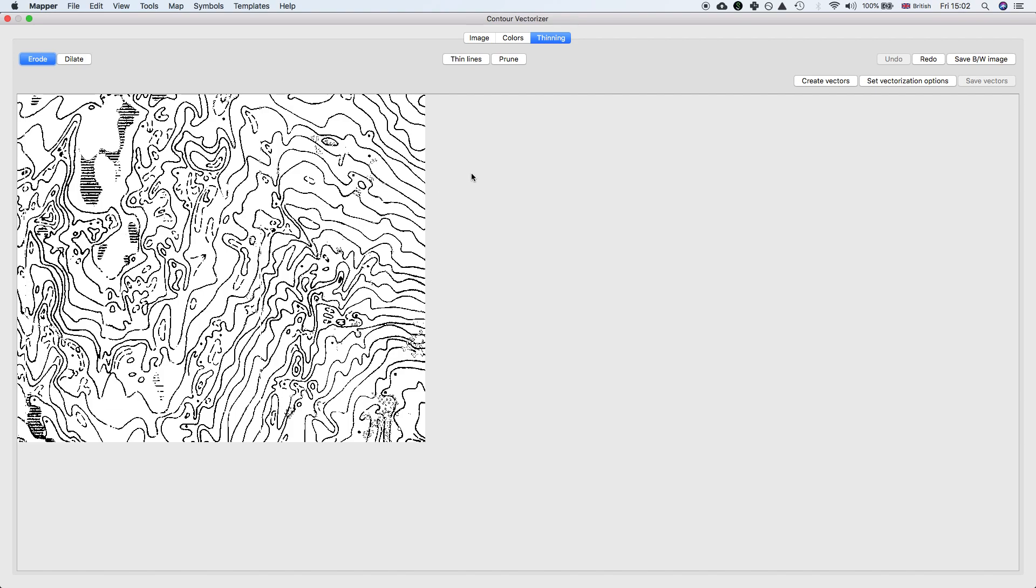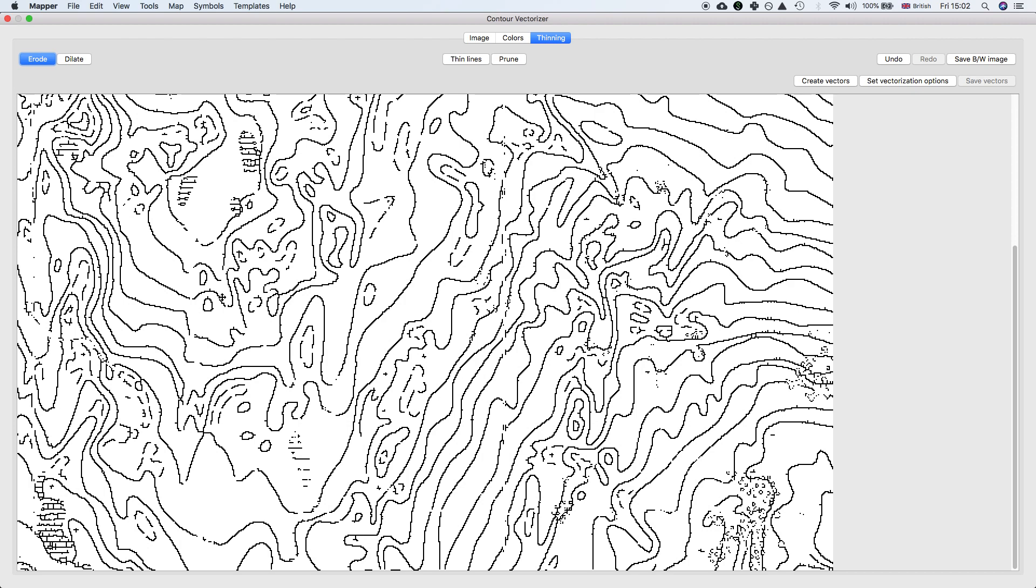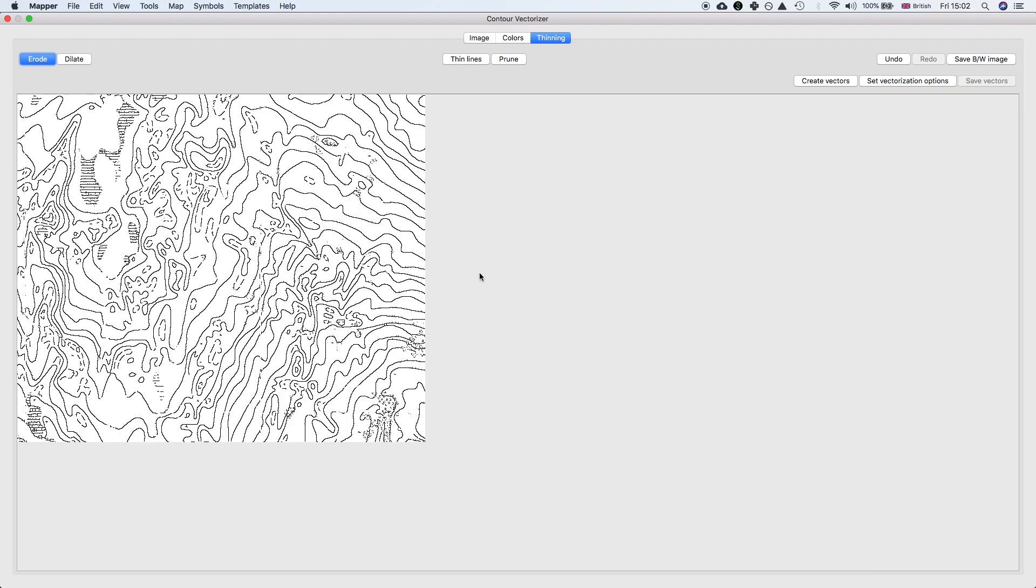You always need to thin the lines though. The vectorization process only creates a vector if the feature is exactly one pixel wide. Thinning takes a wider band and makes it into a single pixel. Now if we zoom in, each of these contours is only one pixel, so the contour tracing will hopefully do quite a good job.